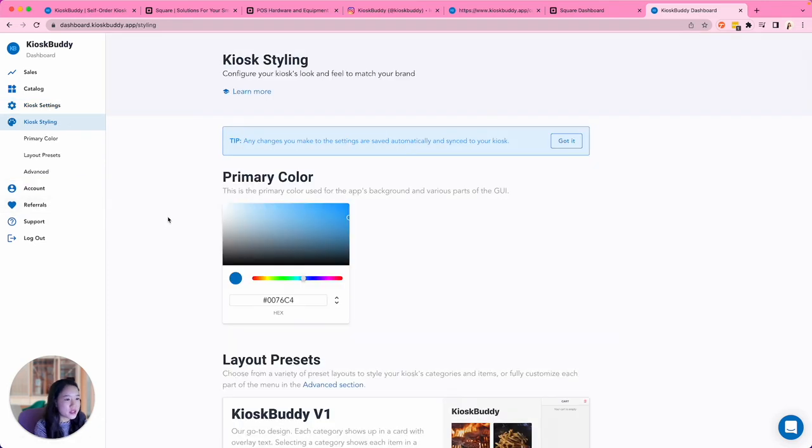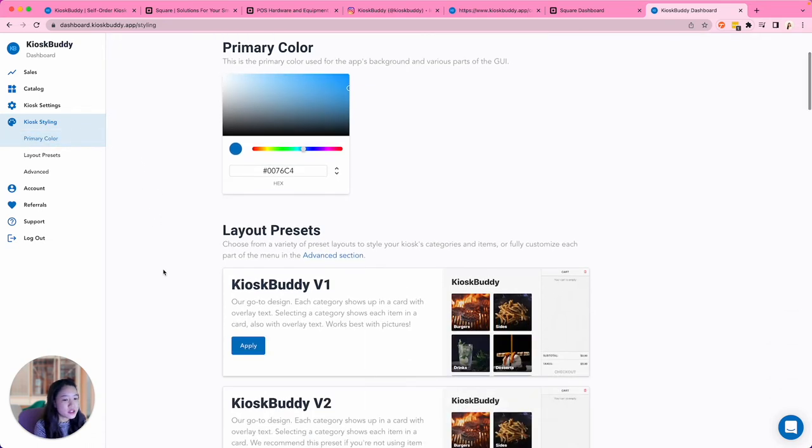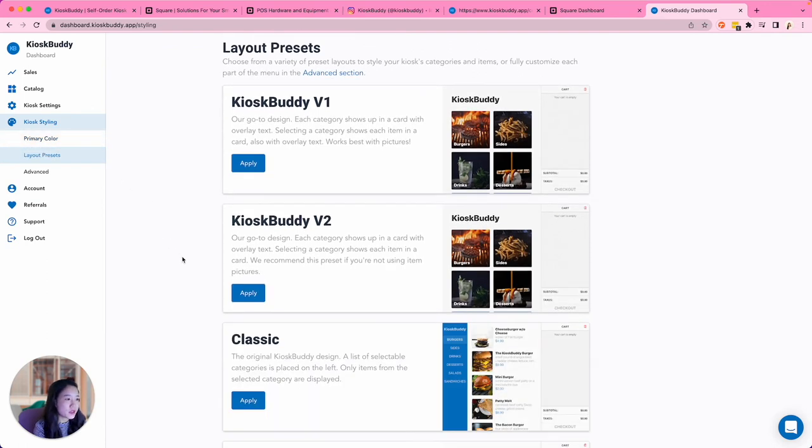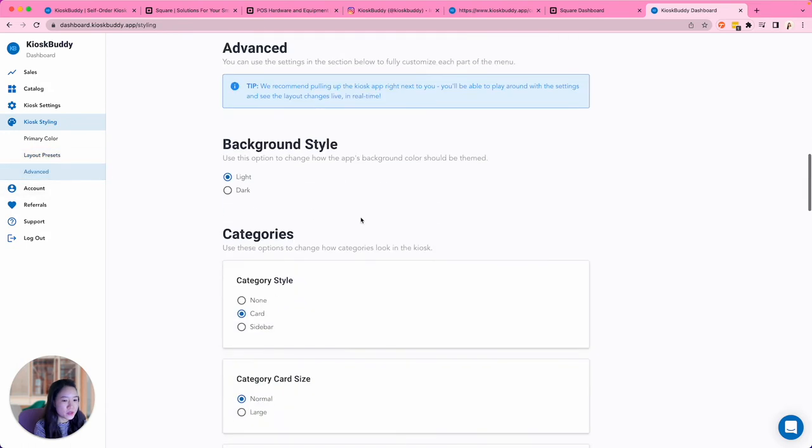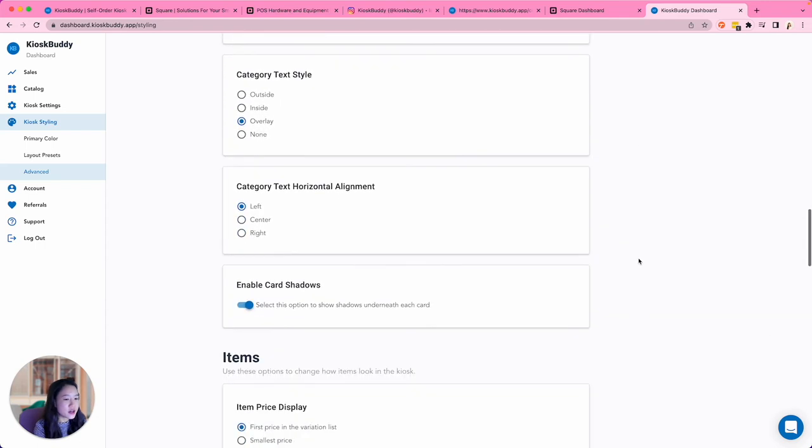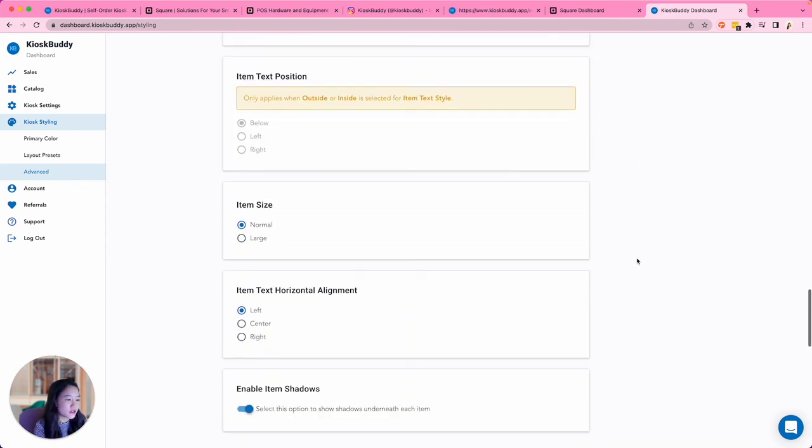Under Kiosk Styling, you can configure your kiosk's look and feel to match your brand. You can change the primary color for your UI, pick a layout preset, and even more advanced styling options like changing how categories, items, and modifiers are shown.